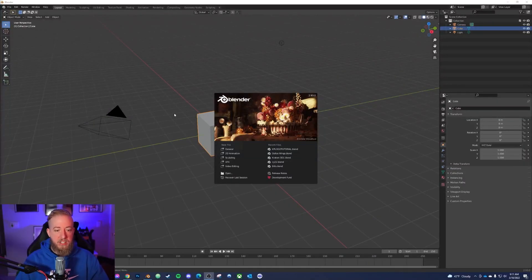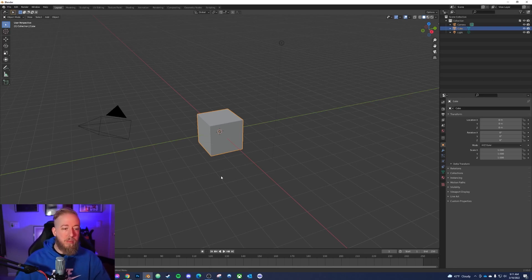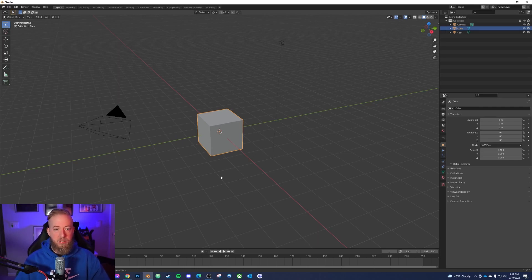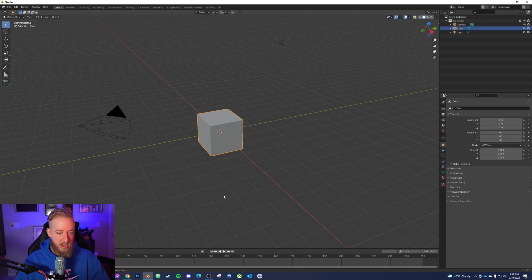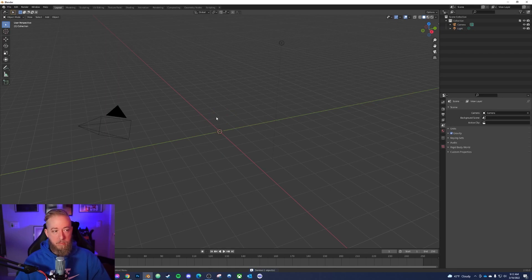When you first open up Blender you're going to get a little prompt — all you need to do is click General. We're going to do some very basic setup. The first thing you want to do is get rid of the default cube. As long as it's selected, just press Delete — boom, it's gone.